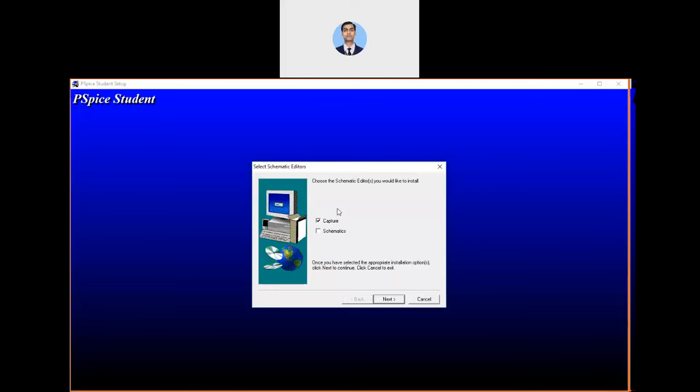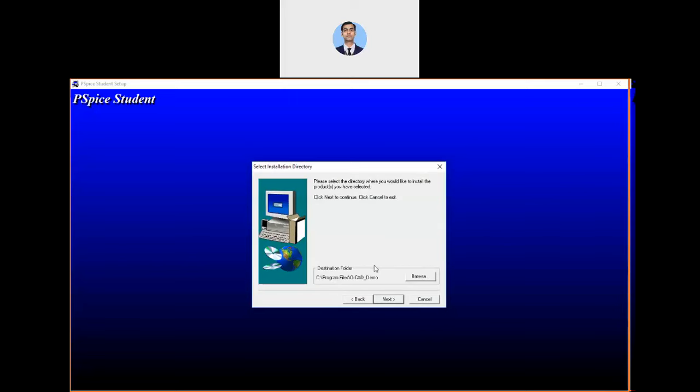Here it is very important to understand that at the time of installation, please avoid quickness. You have to select this schematic option also if you want to create the schematic in the PSPICE version. Automatically you will get this capture option clicked, but you have to also select the schematic option. If you want to work on schematic, select this option, otherwise it will not install in your computer. Please select this option and then click next.